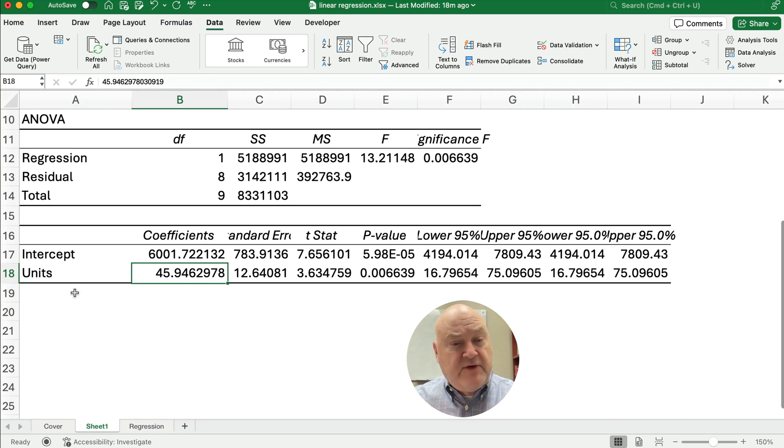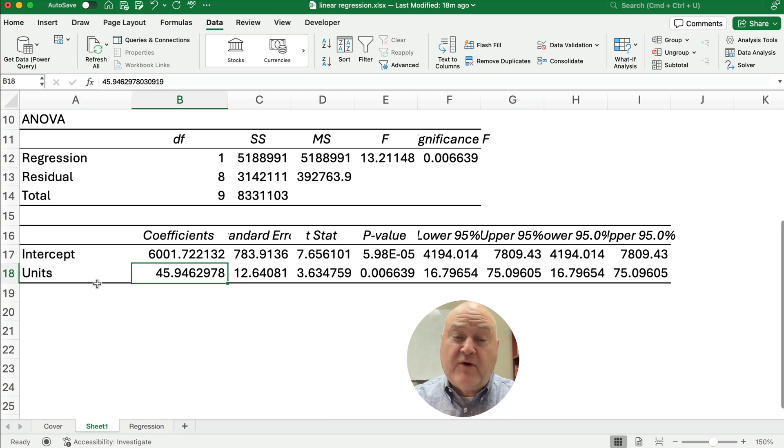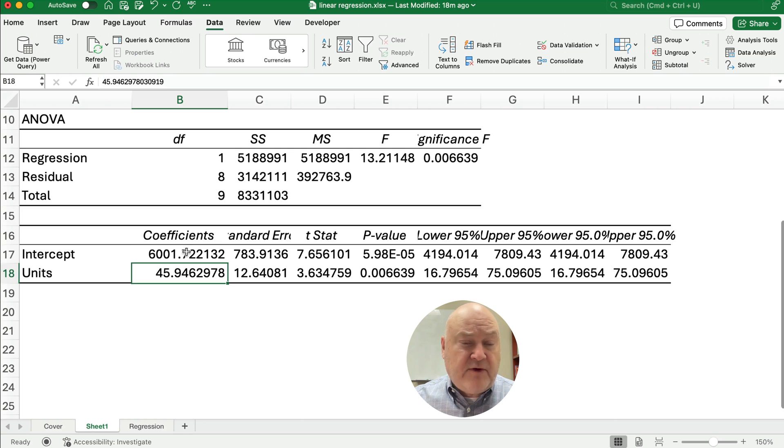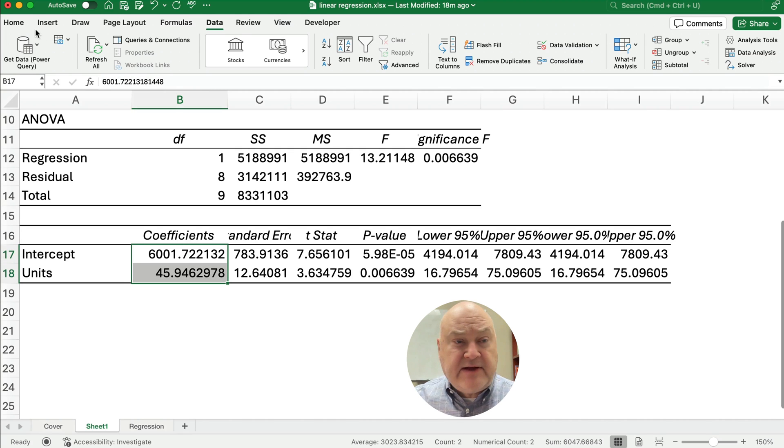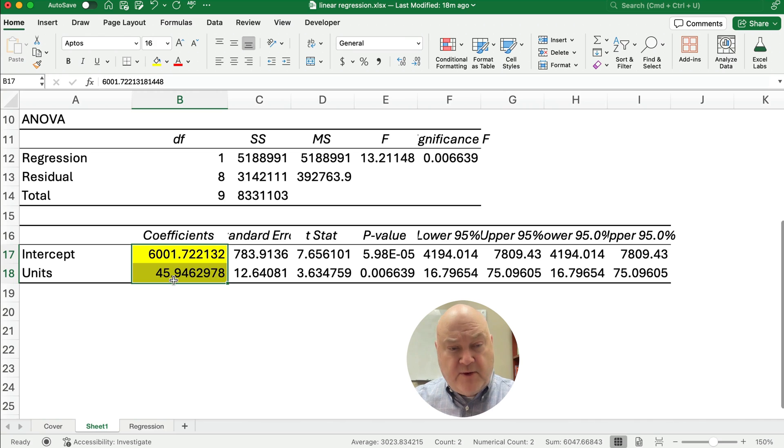And our slope is based on the units. So the number of units times 45.94. That is our slope. So we're given here. It calculates based on the regression. It calculates the slope and the intercept.